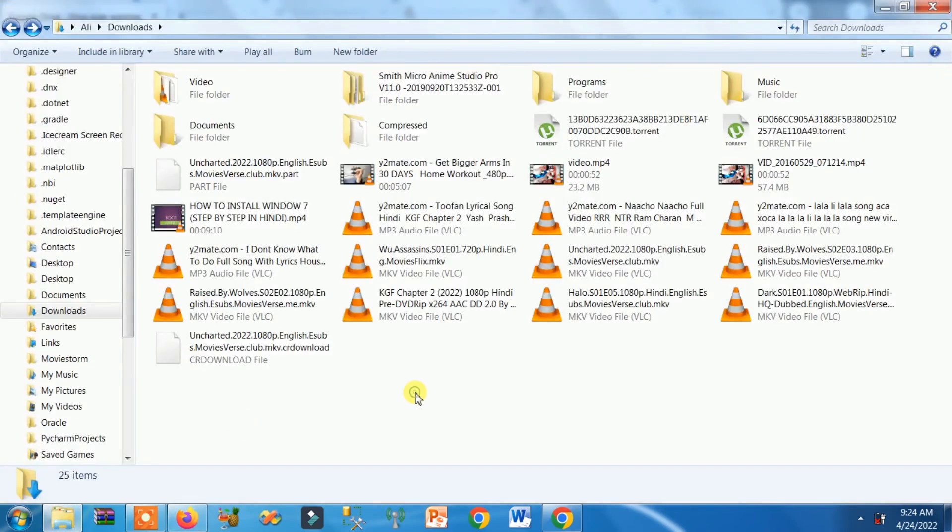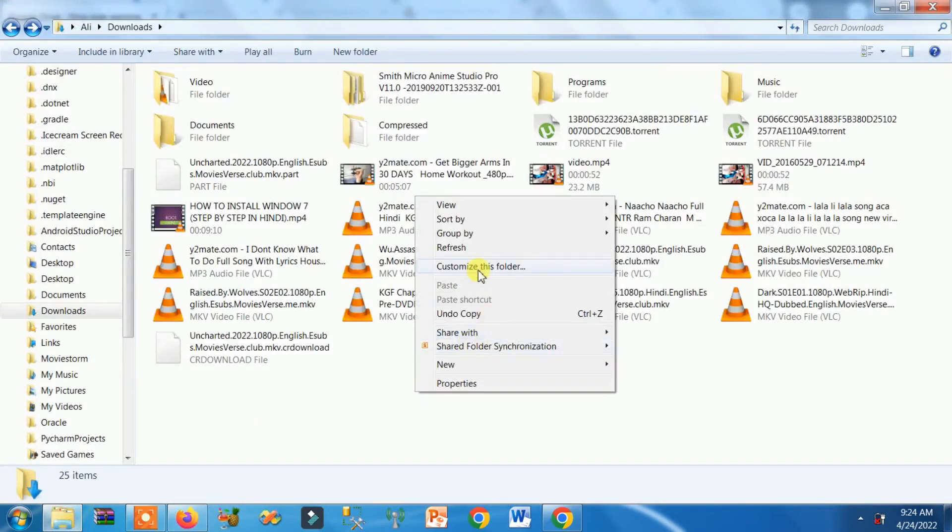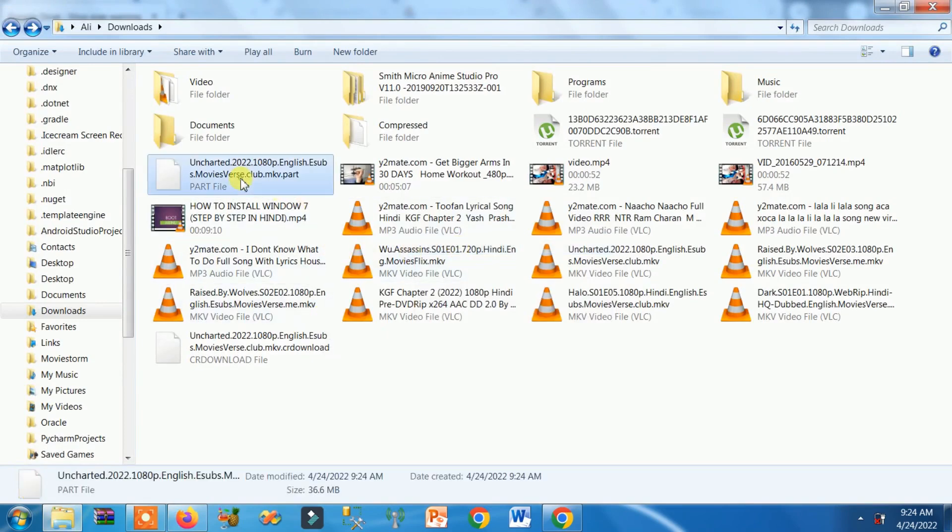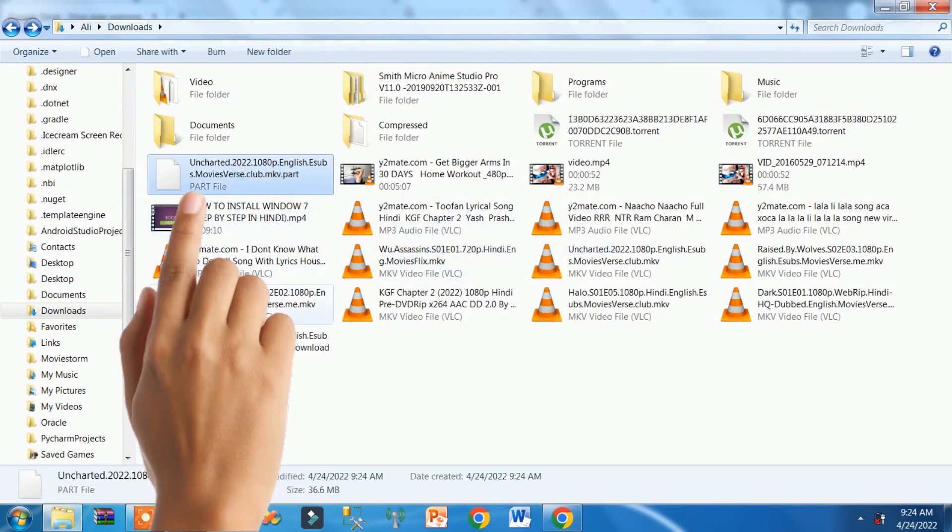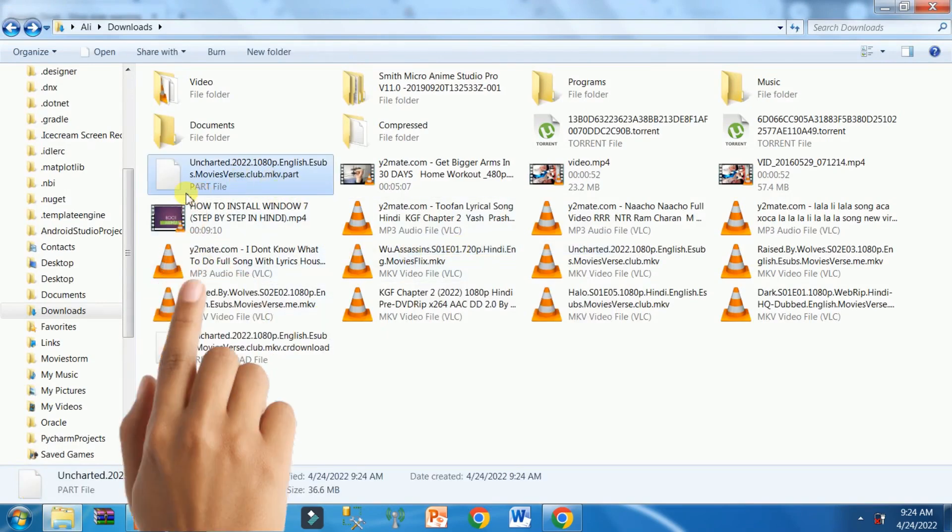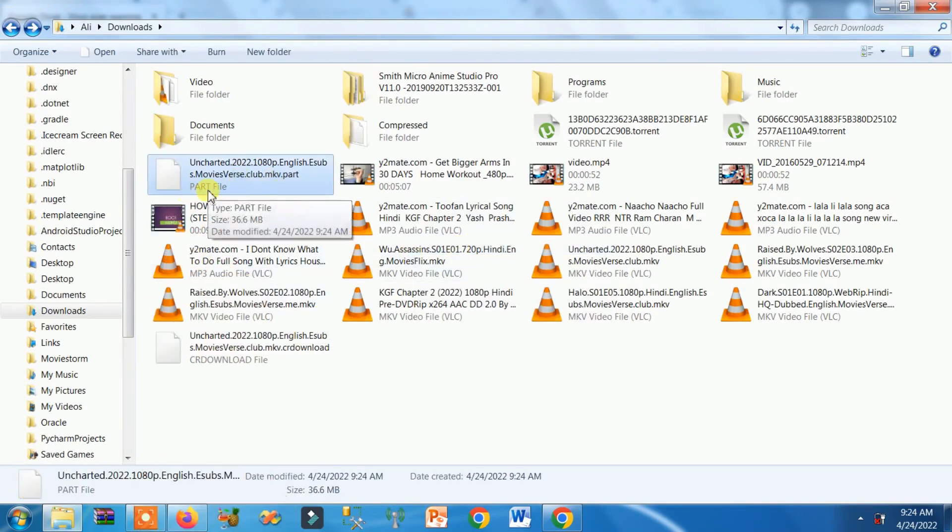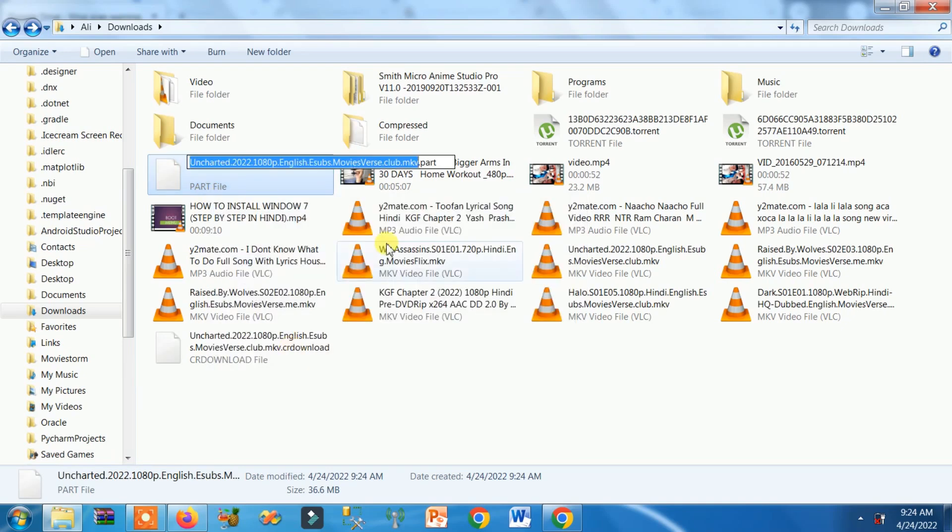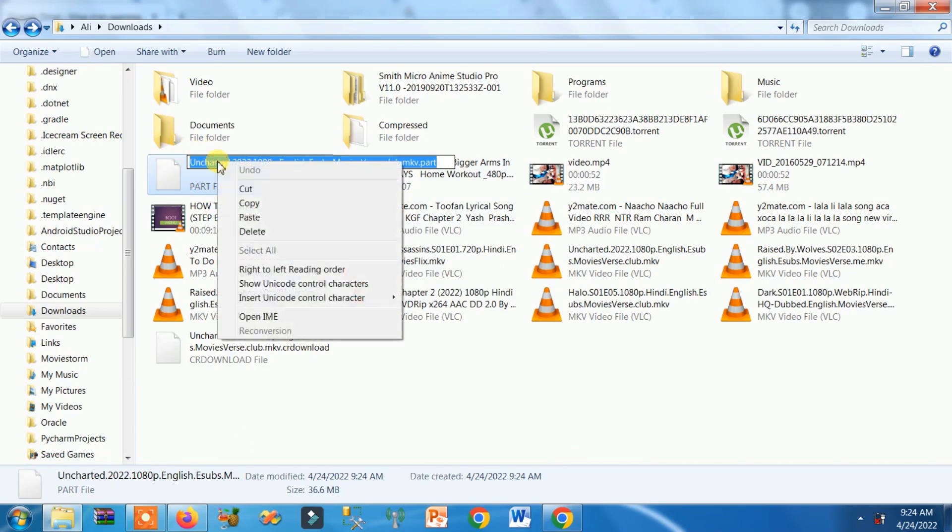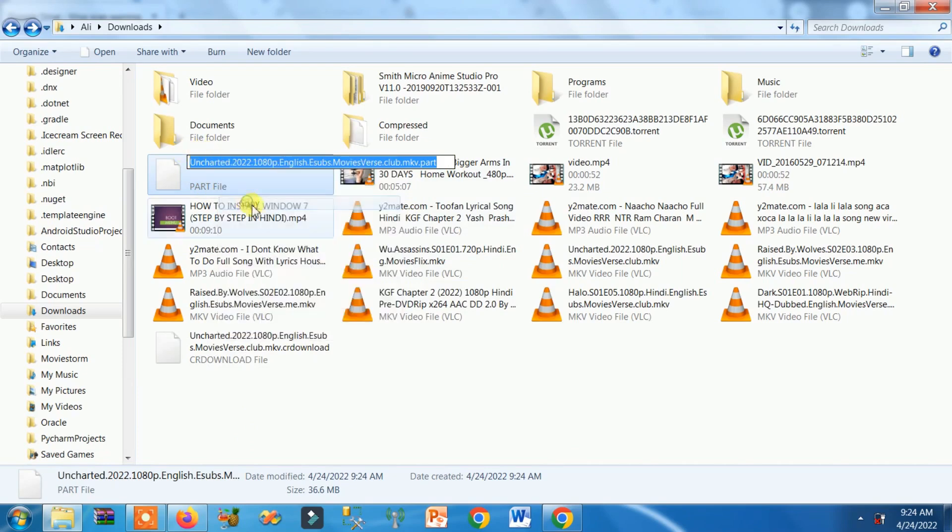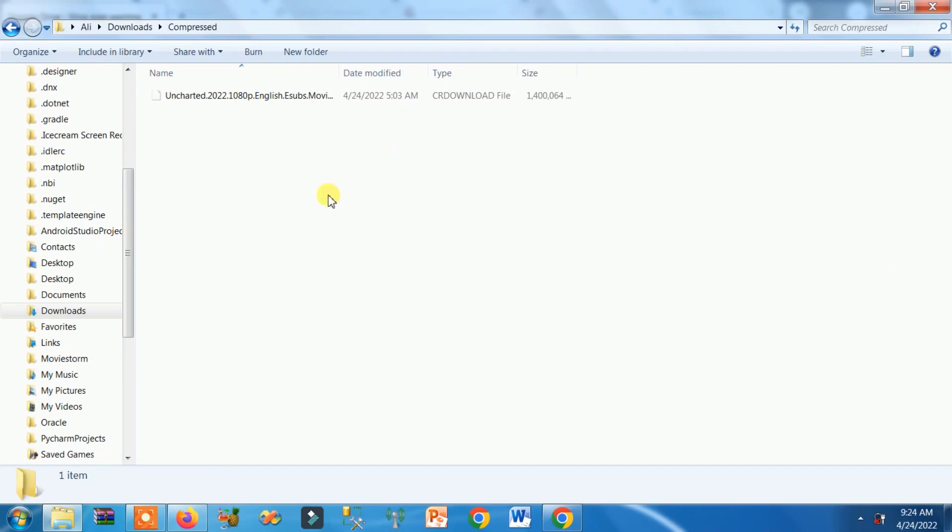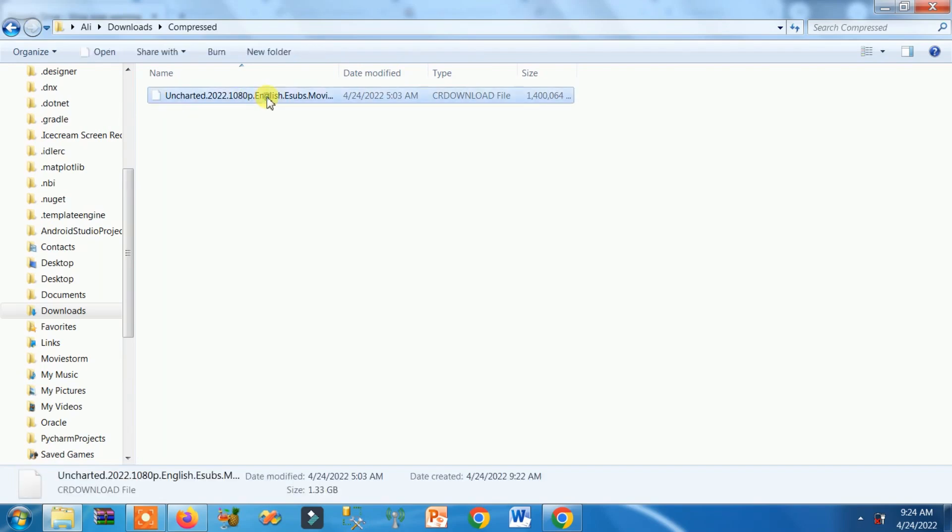Now you can see the part file. This part file - right click, rename, select all text, right click, copy. Now go to the folder where you had copied the uncompleted file.